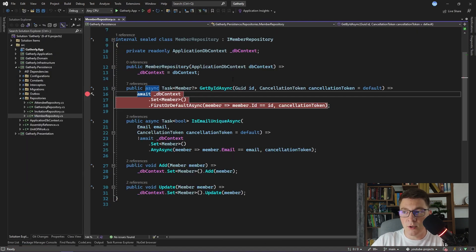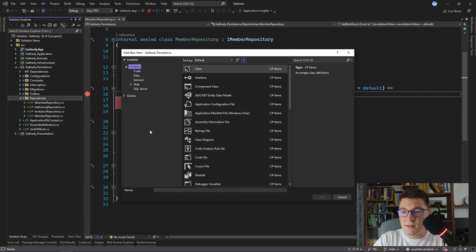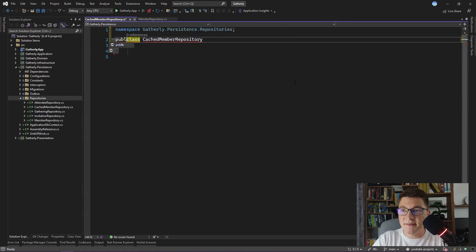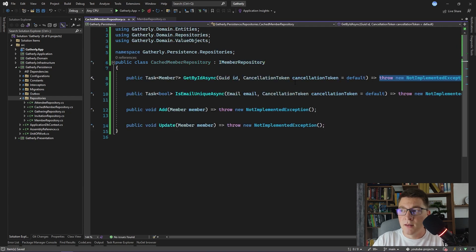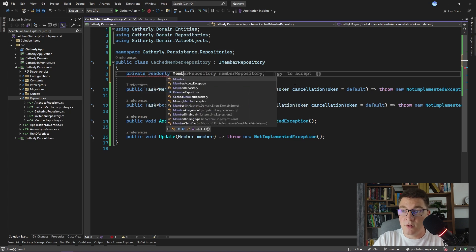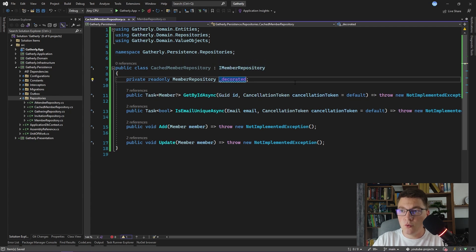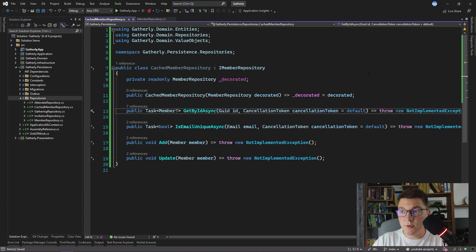We want to introduce caching to reduce the load on our database, but we want to do that in a way that does not change the member repository in any way. So I'm going to create another class in this same folder called CachedMemberRepository — this class is going to be our actual decorator. I want this class to also implement the IMemberRepository interface. I'm going to quickly implement all of the methods. The way to decorate our existing member repository is to inject the MemberRepository as a dependency to the CachedMemberRepository.